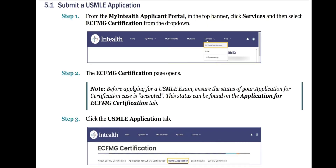Submit a USMLE application. Step 1: From the MyInteliH applicant portal in the top banner, click Services and then select ECFMG certification from the drop-down. Step 2: The ECFMG certification page opens. Note that before applying for a USMLE exam, ensure the status of your application for certification case is accepted.